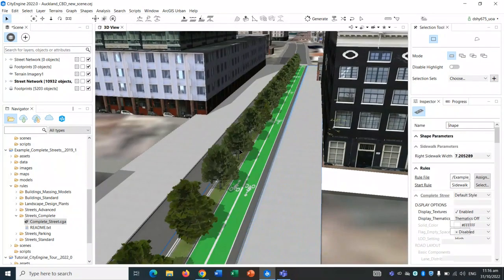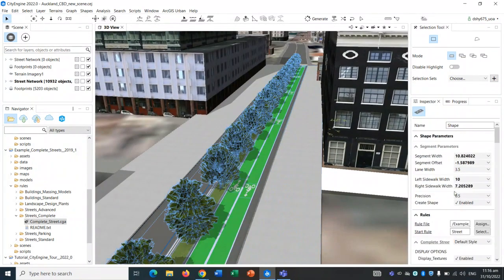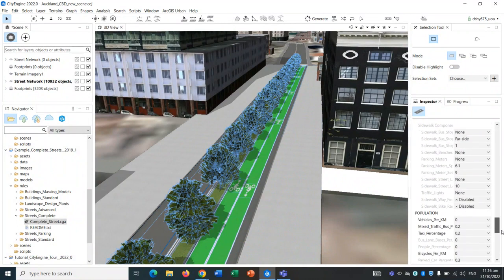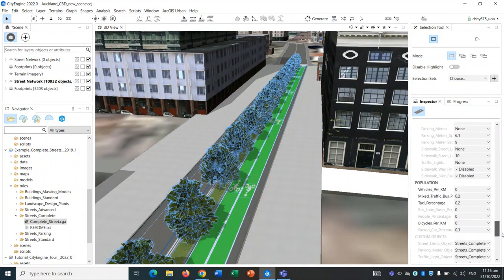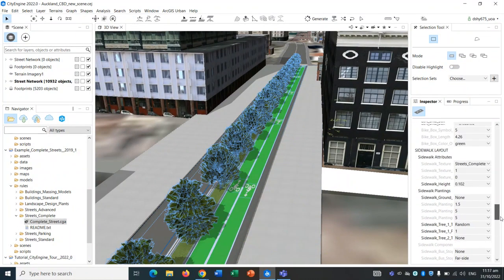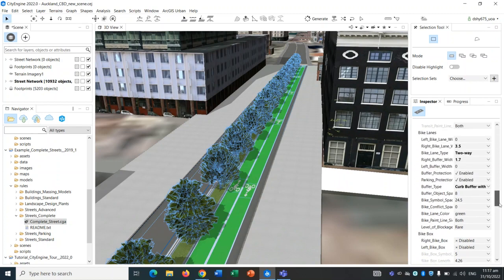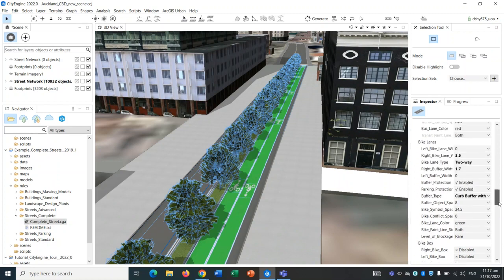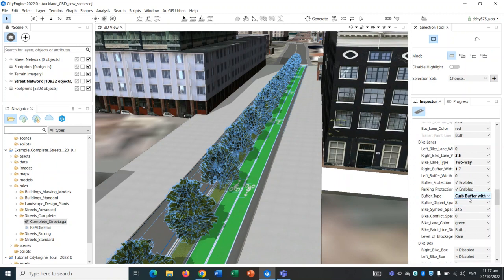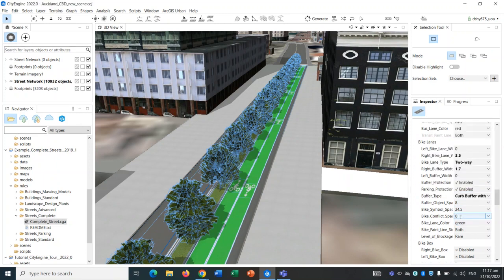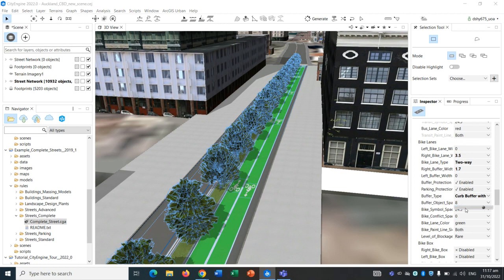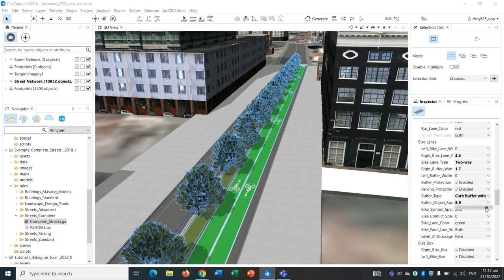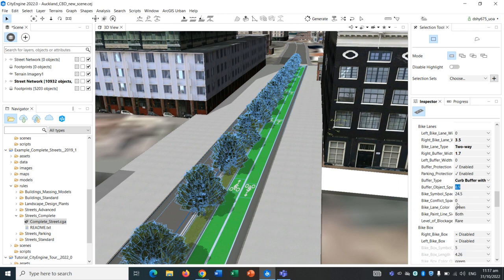We can change that by just scrolling down back again. Curb buffer with trees, buffer object spacing. As you can see, the spacing is changing now.